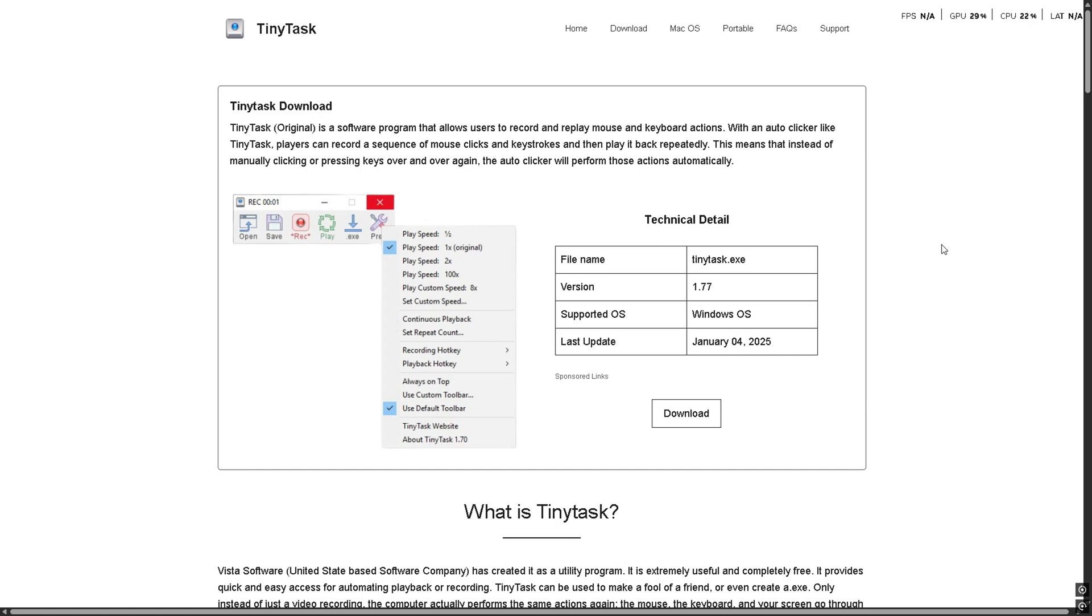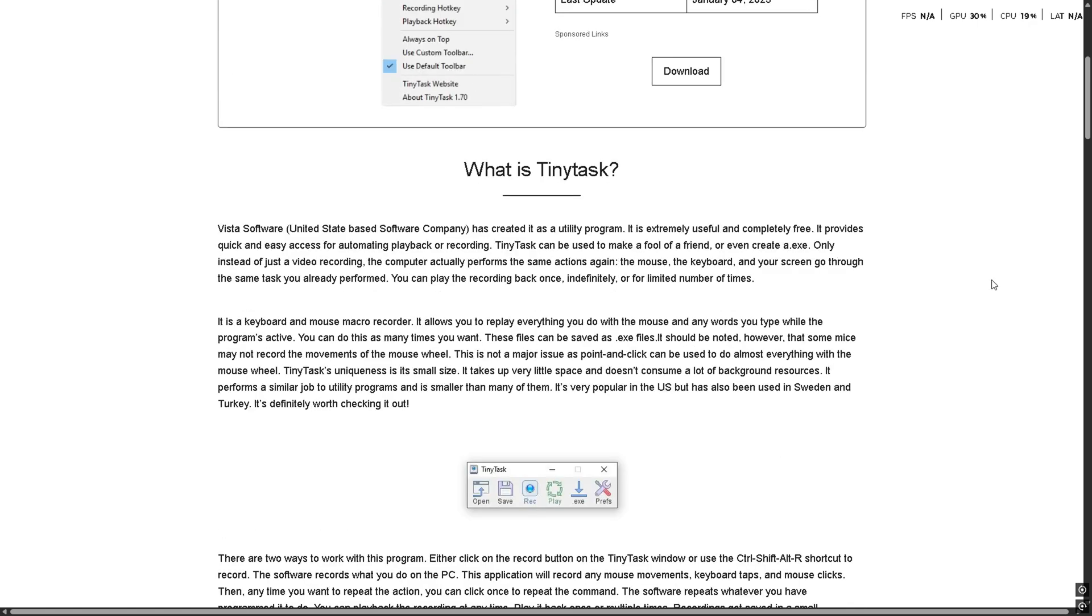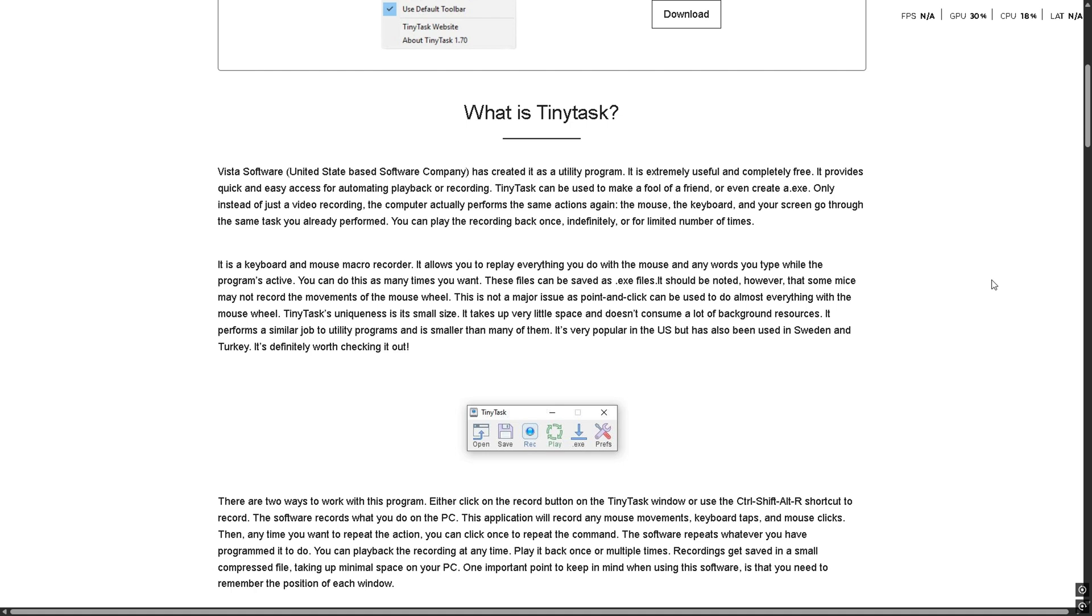In this video I'll be reviewing TinyTask. I've been using TinyTask for a while now and it's honestly one of the simplest automation tools out there, and I mean that in a good way.